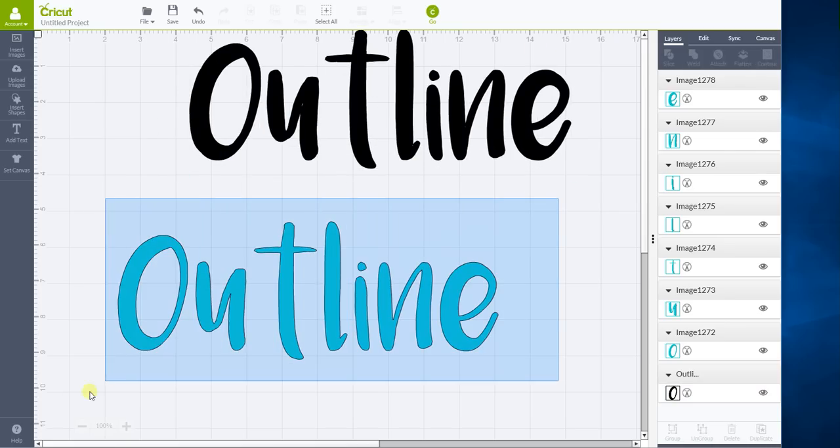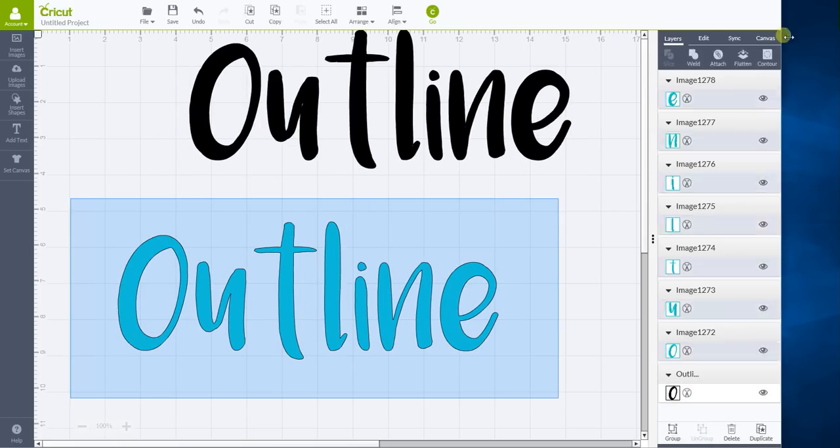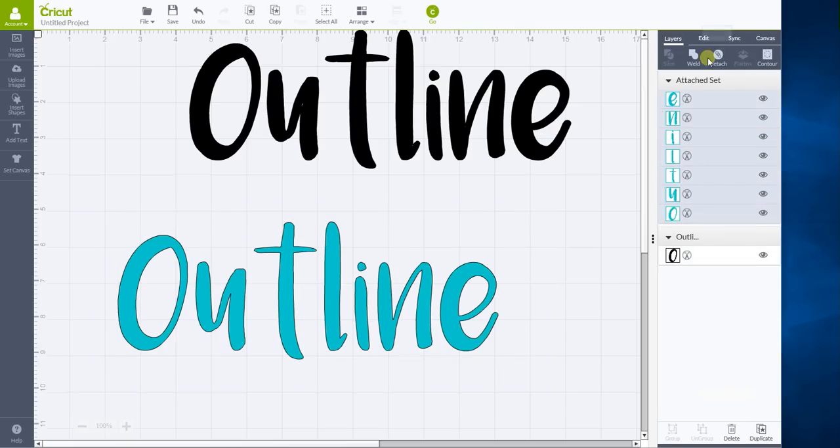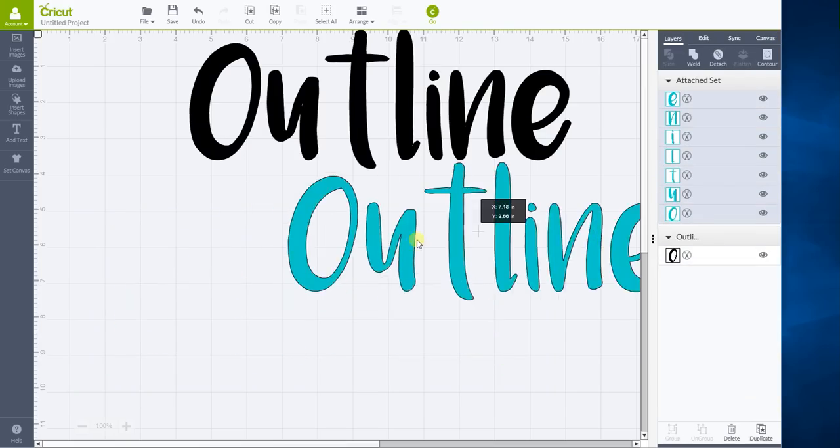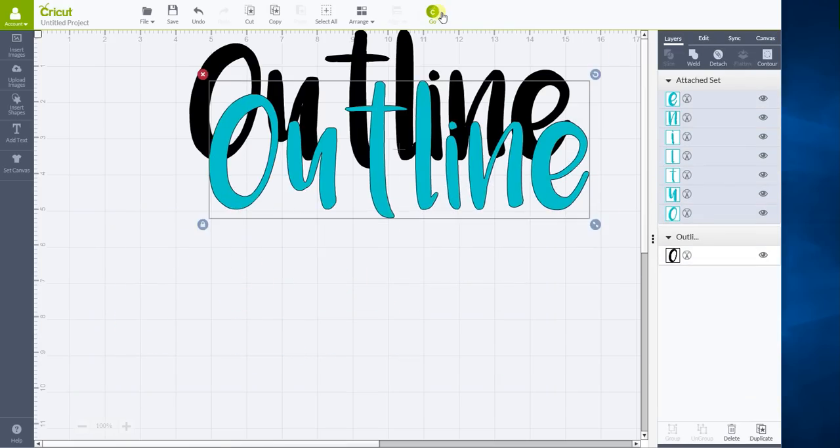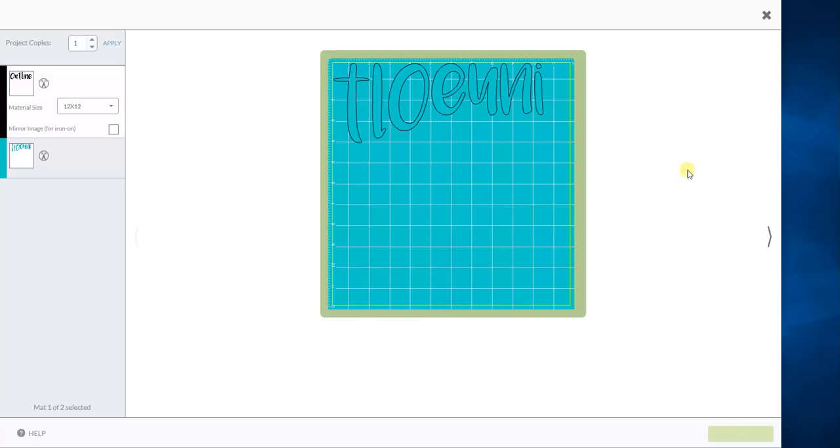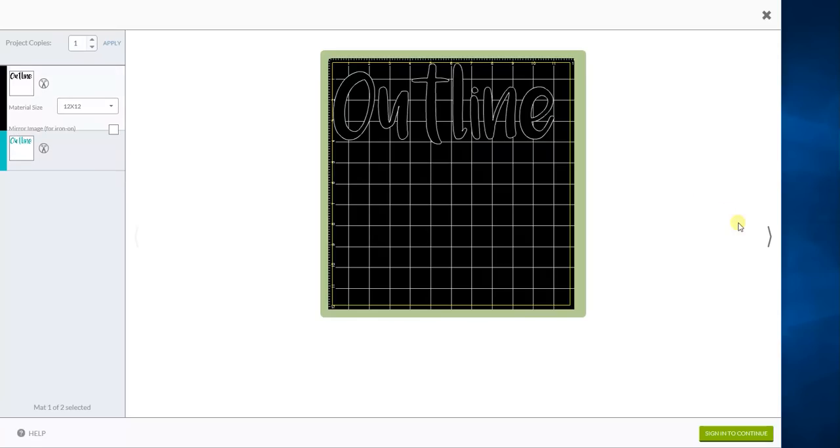So now I want to select all of the other layers. I want to attach them together. Once they're attached together, they move as a group. And they also will cut as a group.